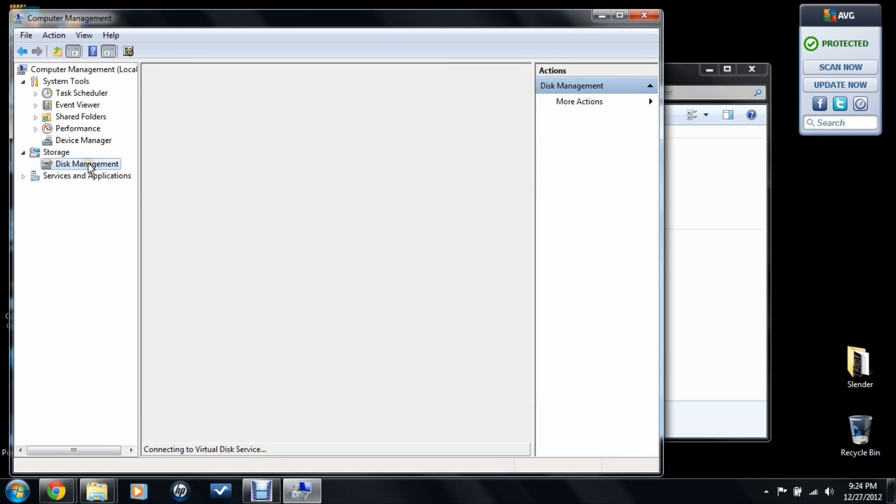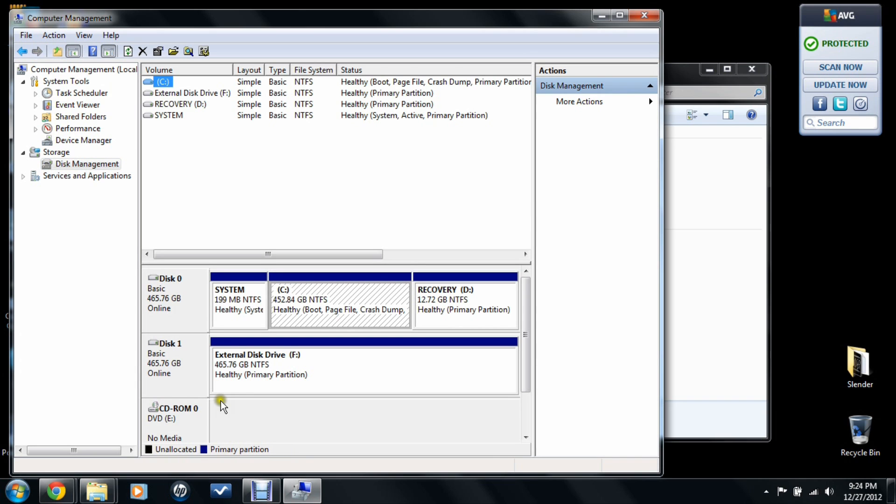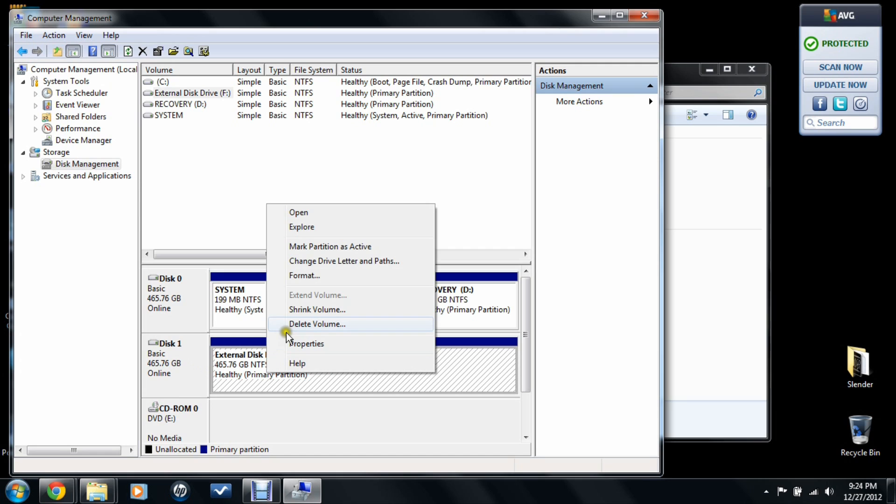Go to disk management. Wait for it to load. All right, see, it was black here before, so I right-clicked and went to format. Yeah, format.